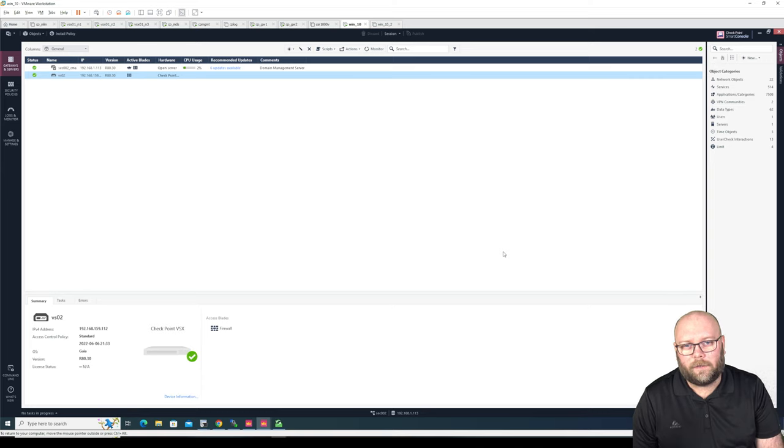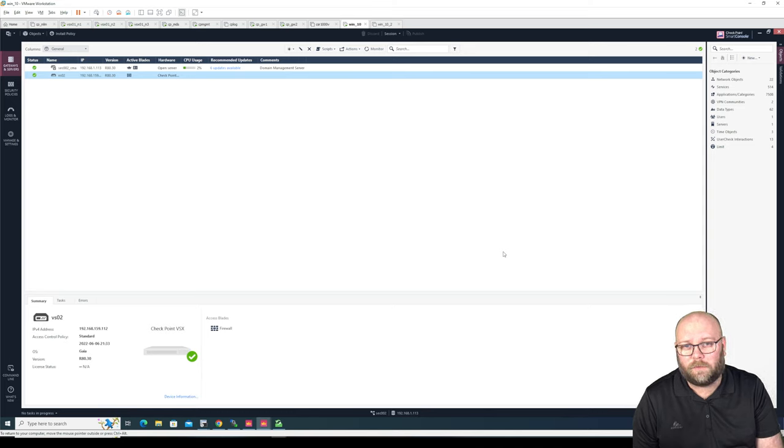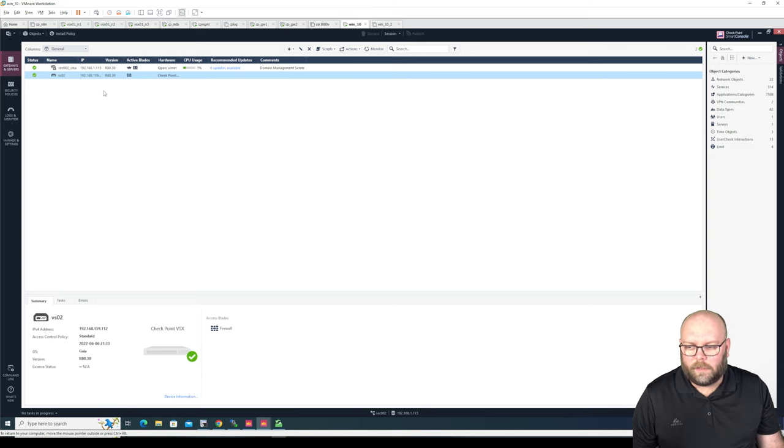Hi and welcome to my channel, my name is Magnus and today I'm going to show you how to export the interface configuration and the route configuration from a VS within a VSX system.